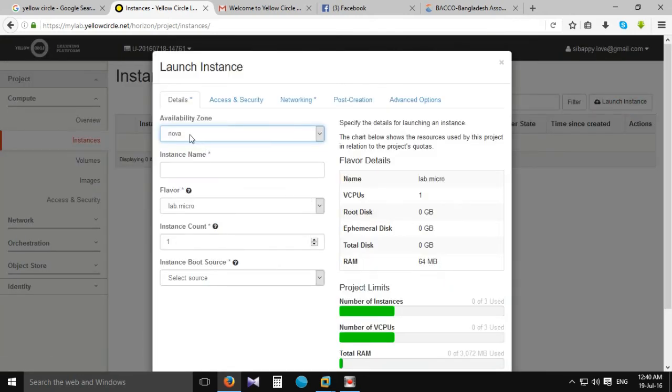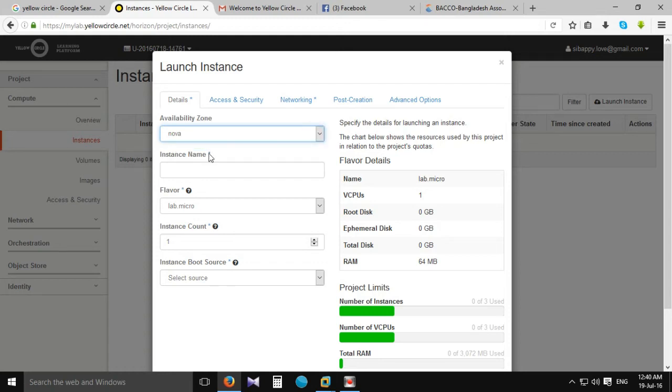I'm going to talk about Launch Instance. Very good — available Nova Zone.